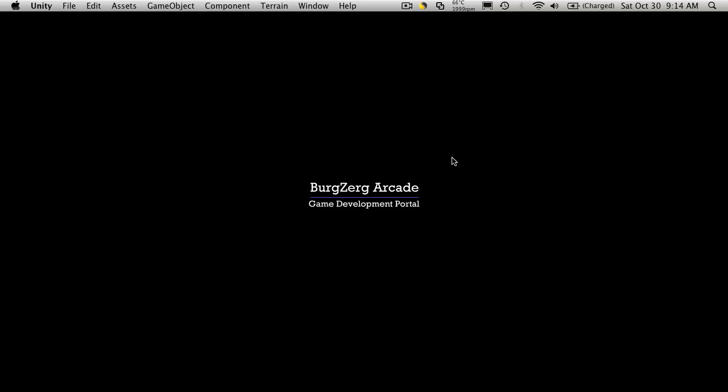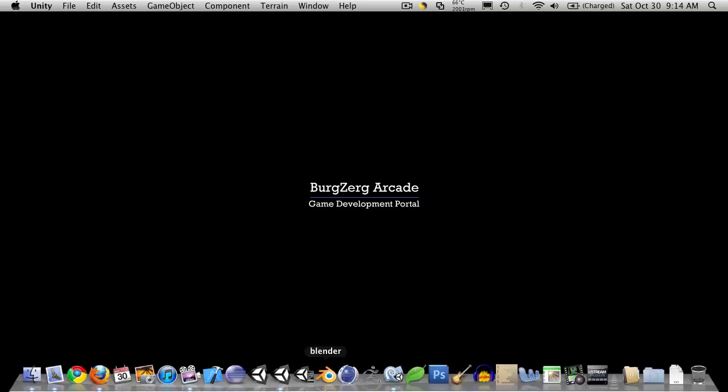Hi this is PD at Bergzerk Arcade at bergzerkarcade.com and today we're going to continue with our item class. So let's go ahead and open up Unity.